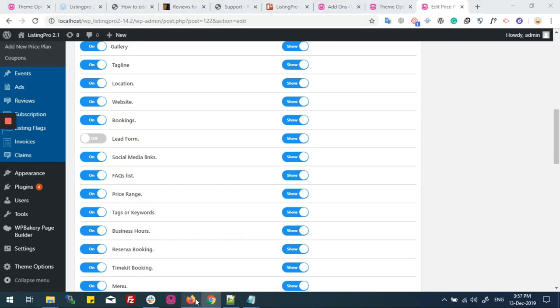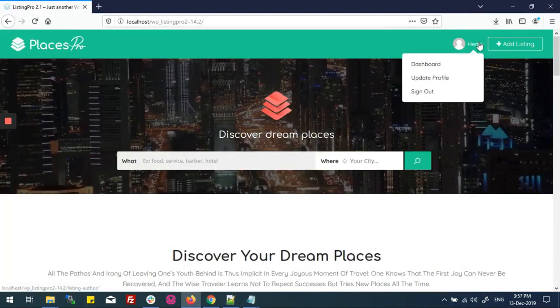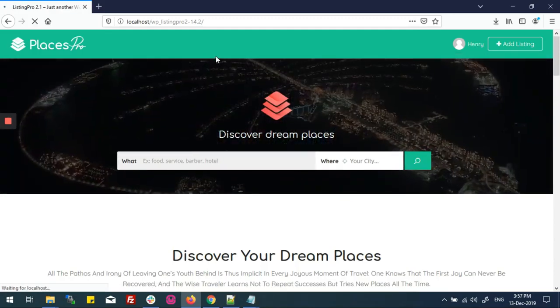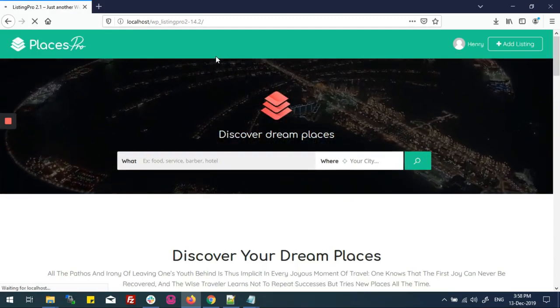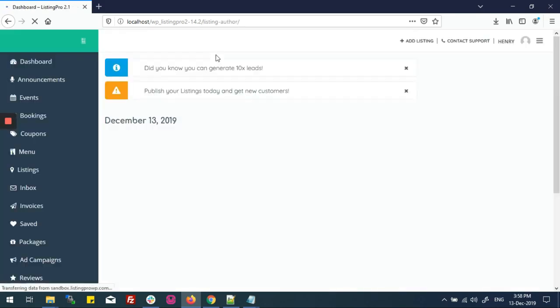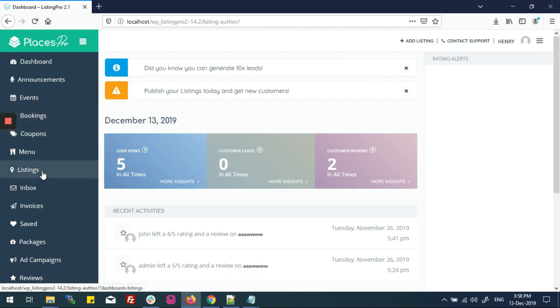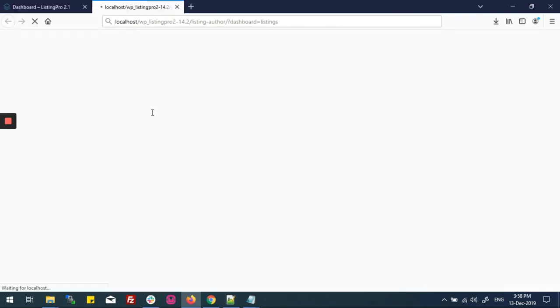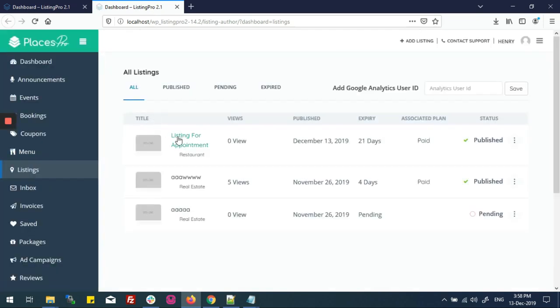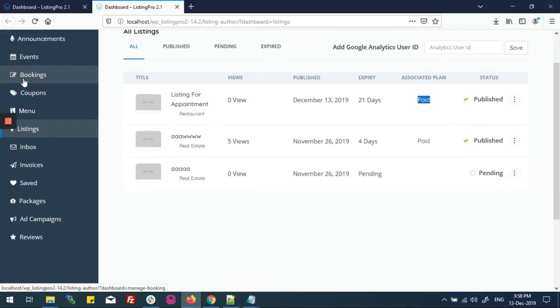Now any user can set an appointment on their listing. We will go to the user's dashboard and user's profile. Here is the listing for appointment — it's published and associated with the appointment-enabled paid plan.